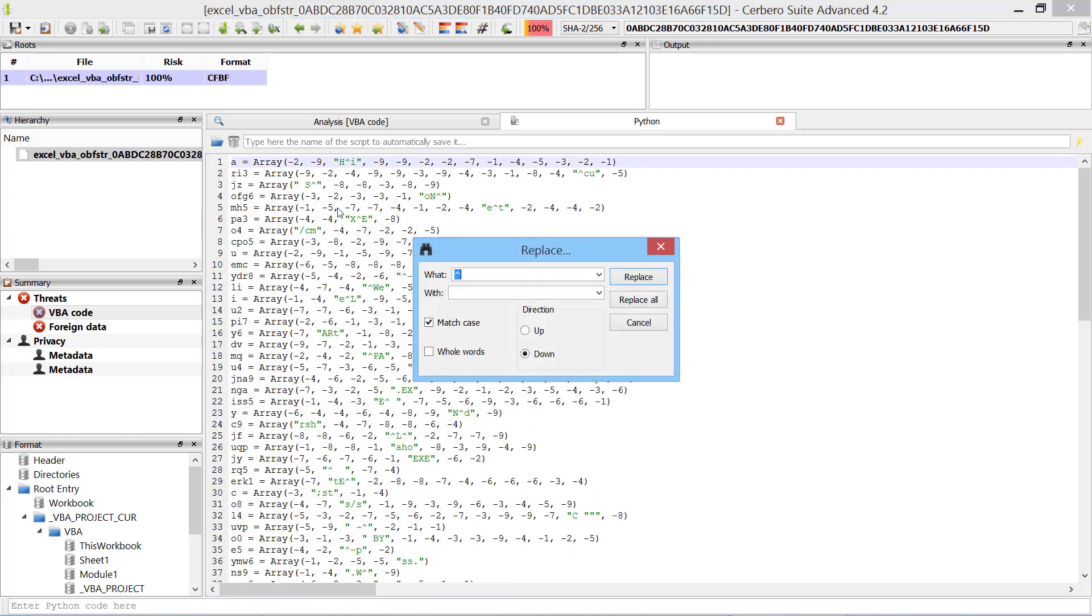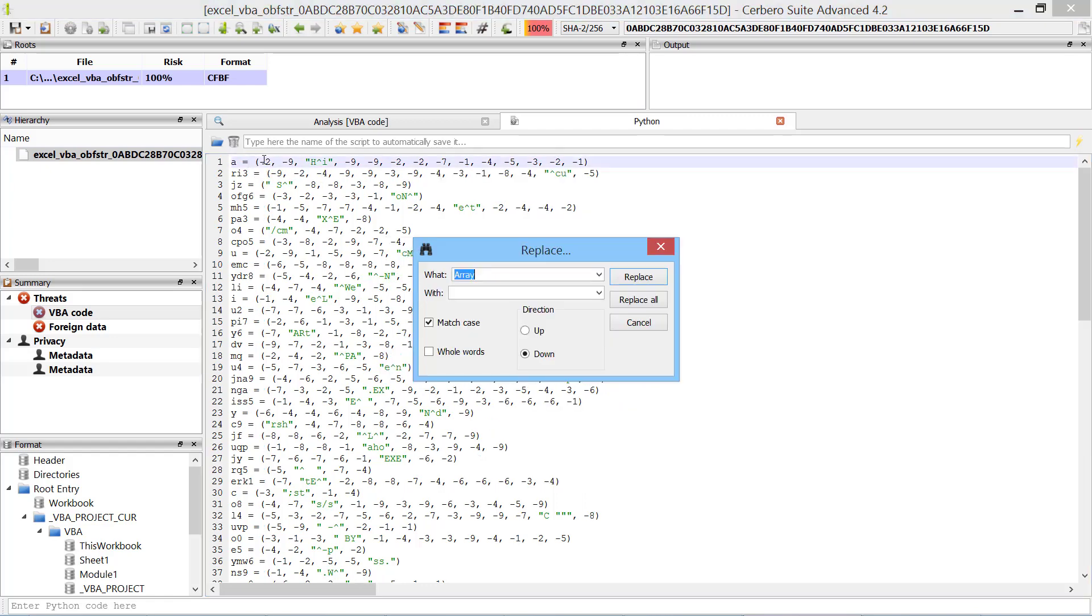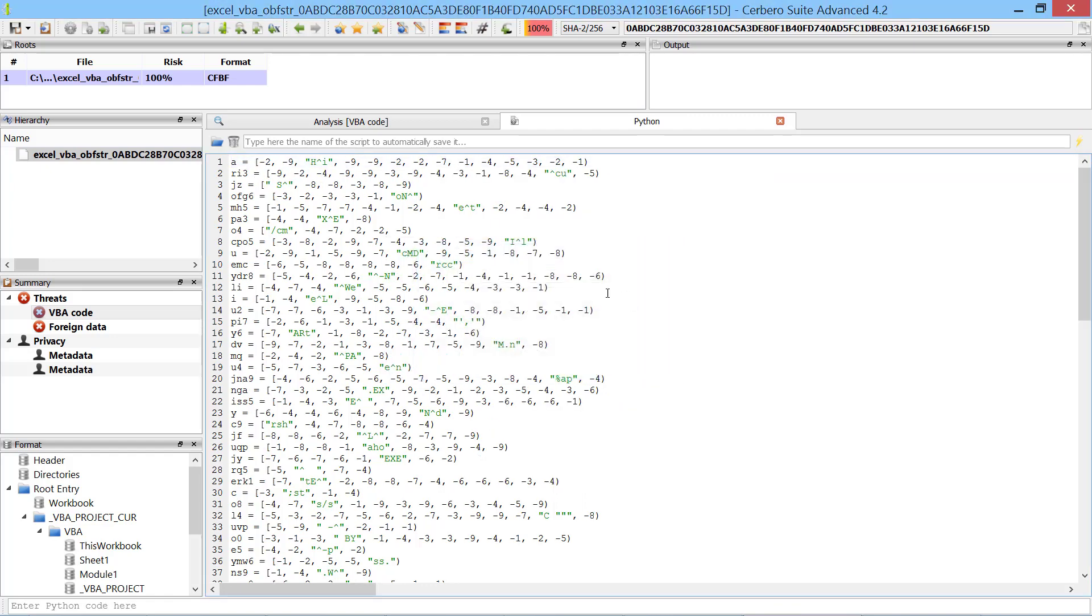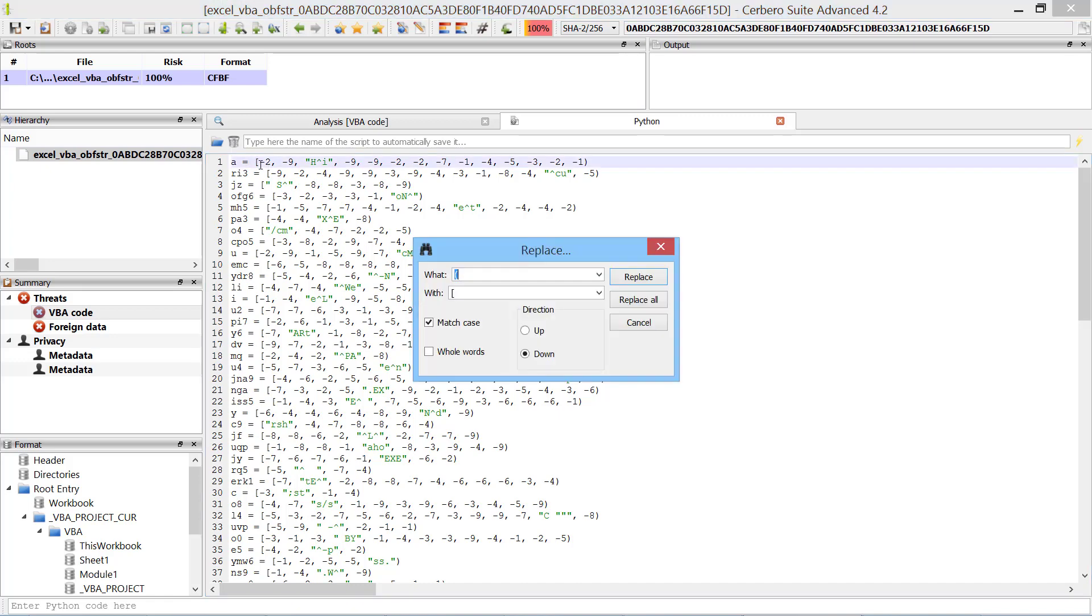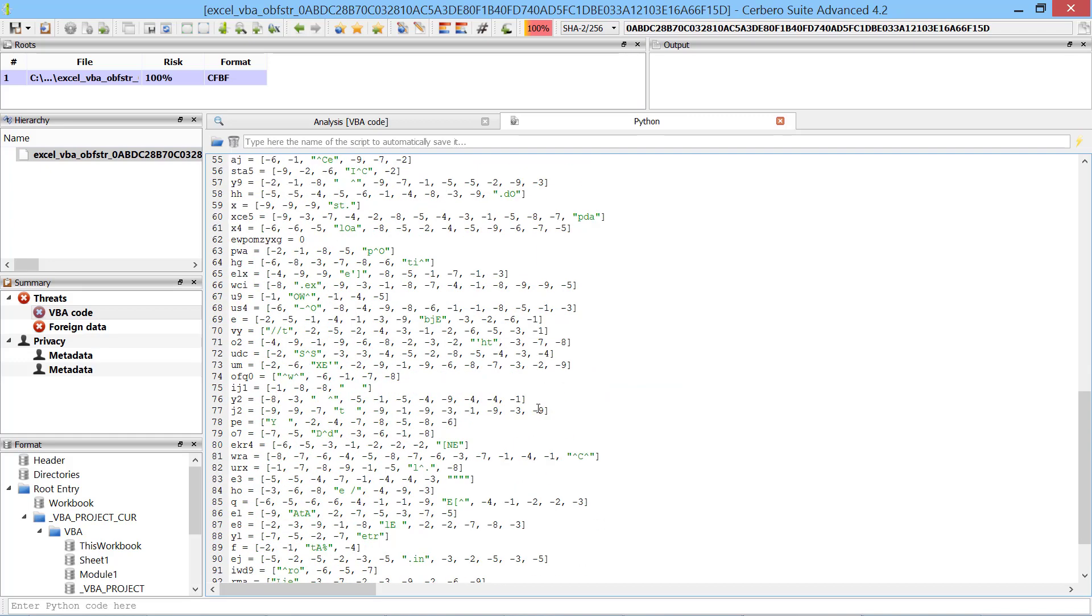We need to convert the arrays to Python arrays. Make sure the strings are correctly escaped.